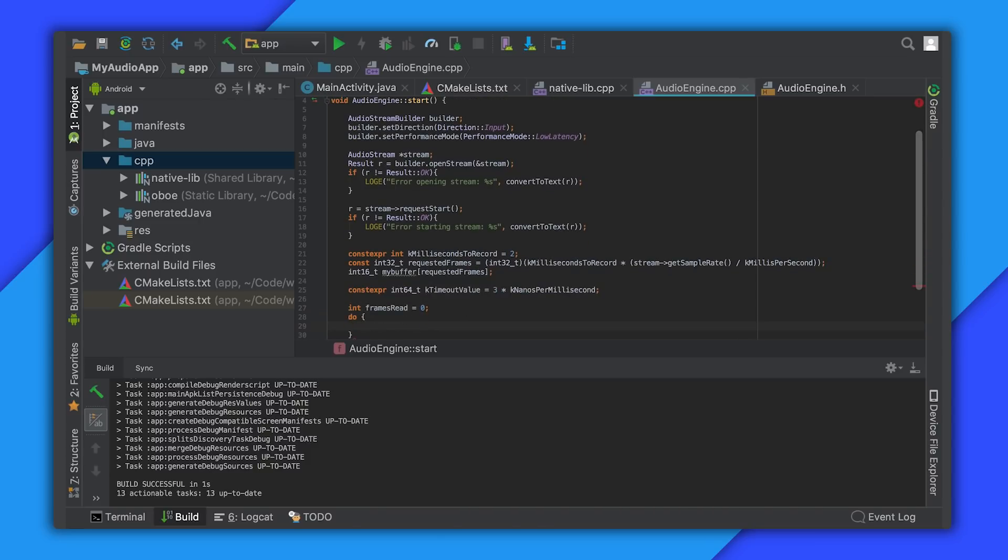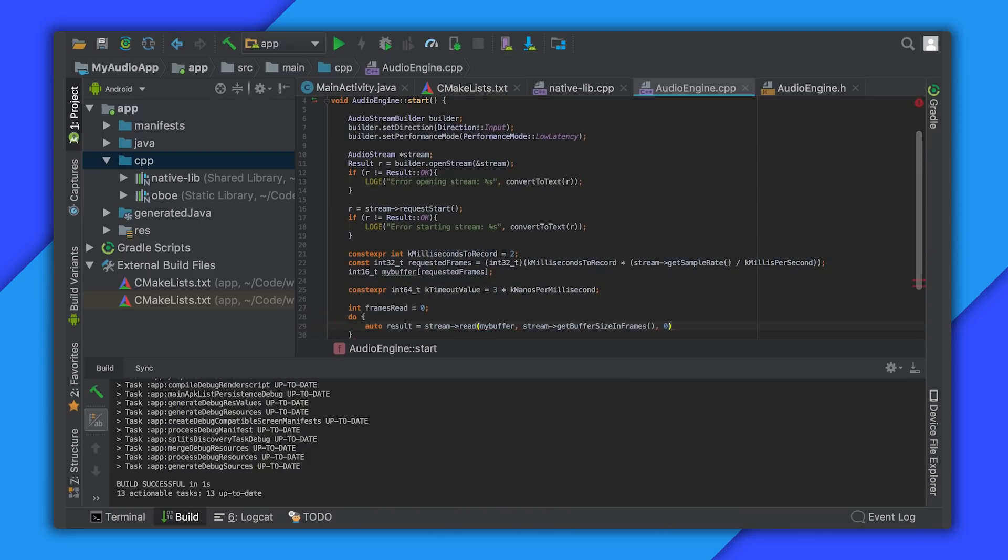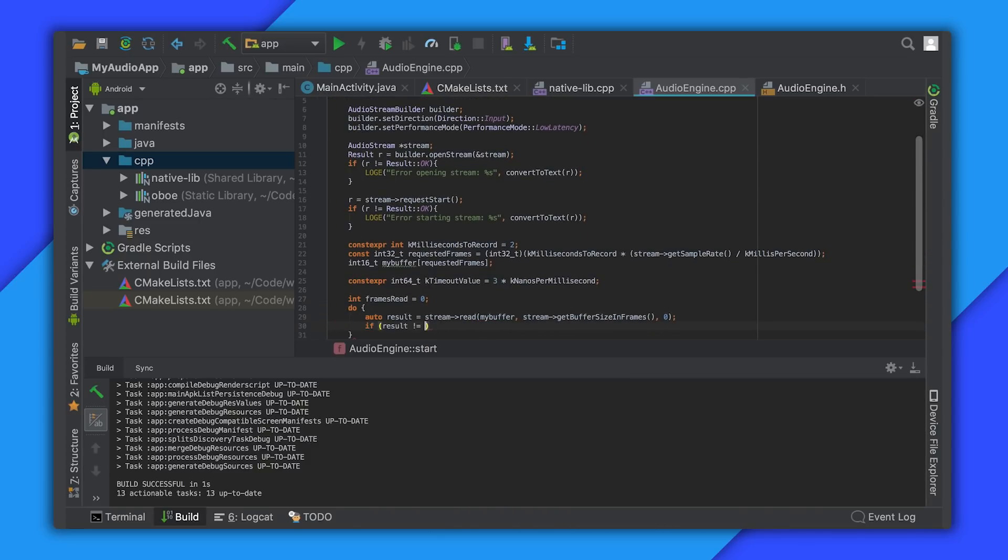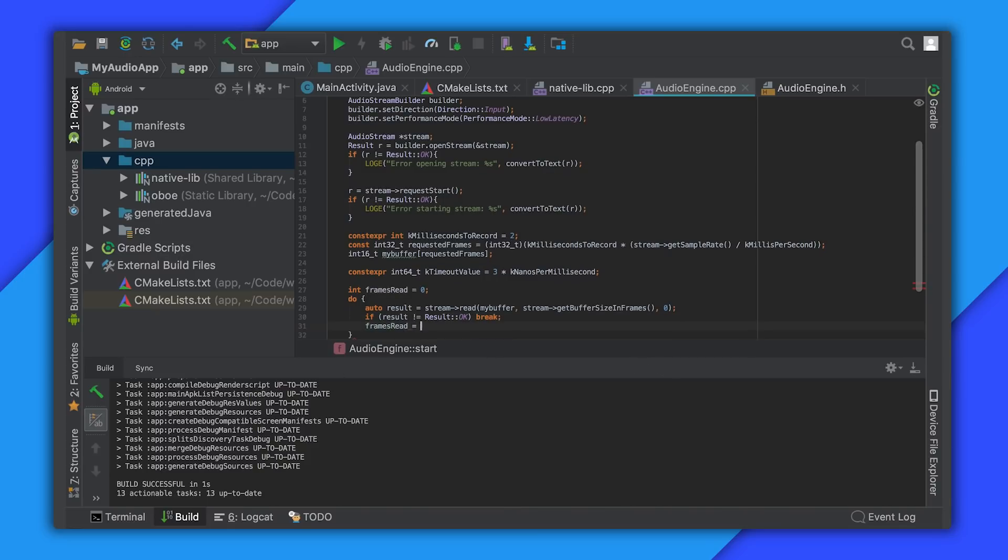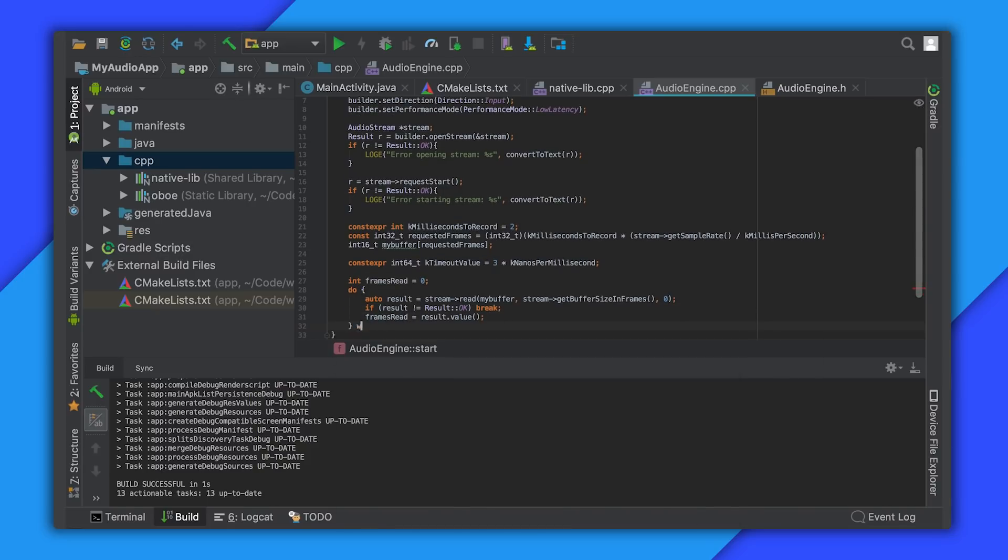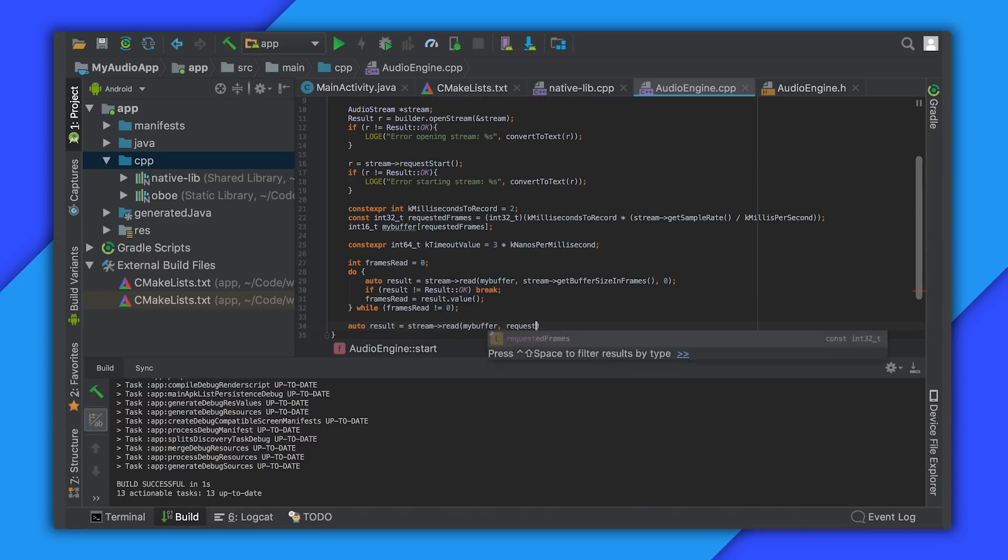Before we can read from our stream we need to clear out any stale data which might already be in the stream's buffer. To do this we just perform non-blocking reads of the whole buffer until it's empty. Now when we read from the stream we know we're reading the most current audio data.